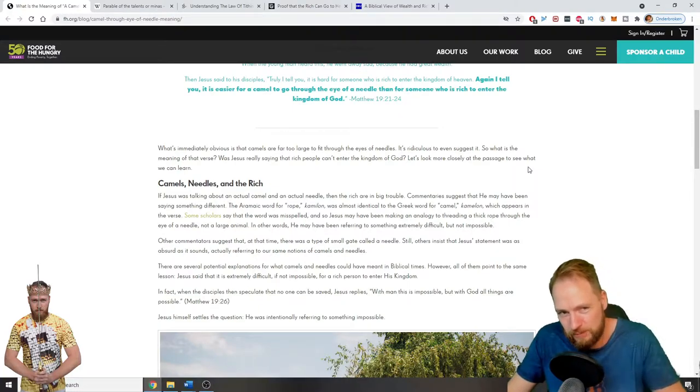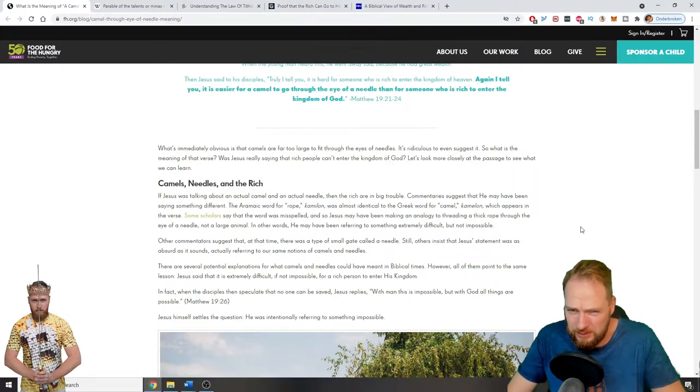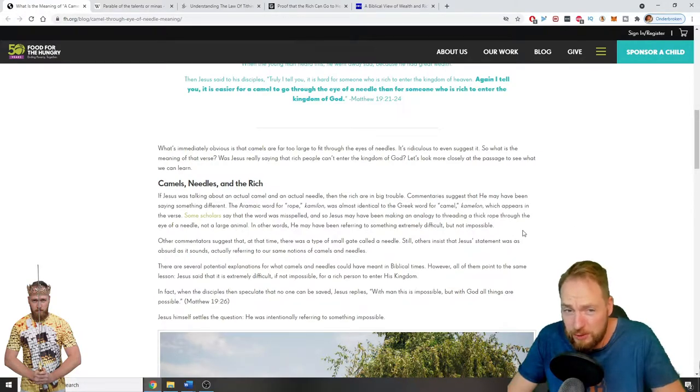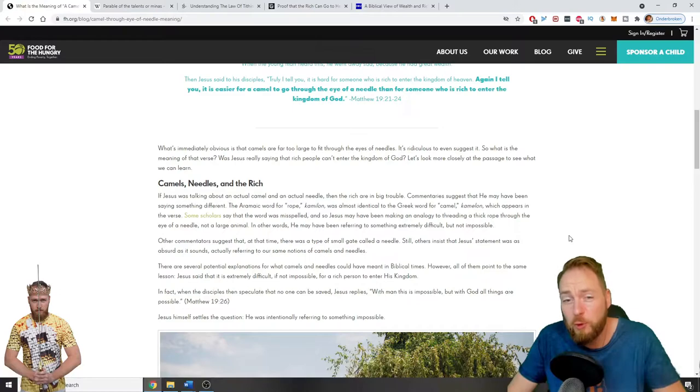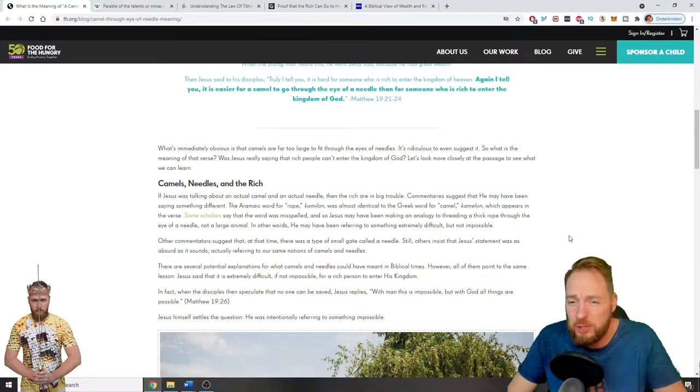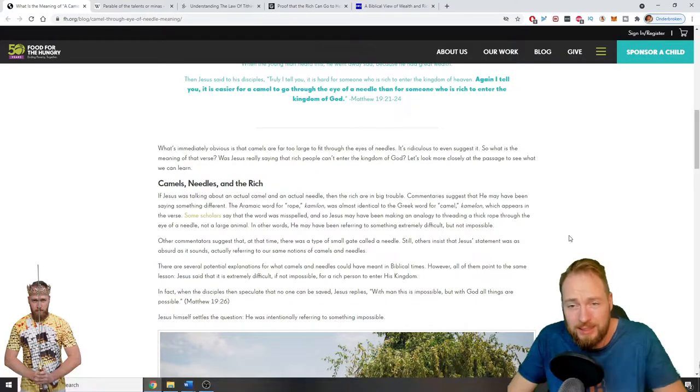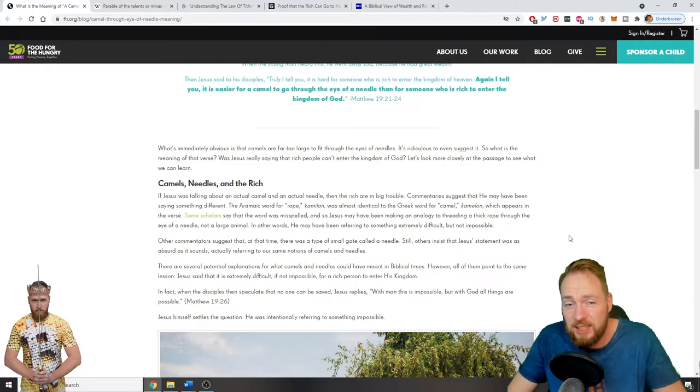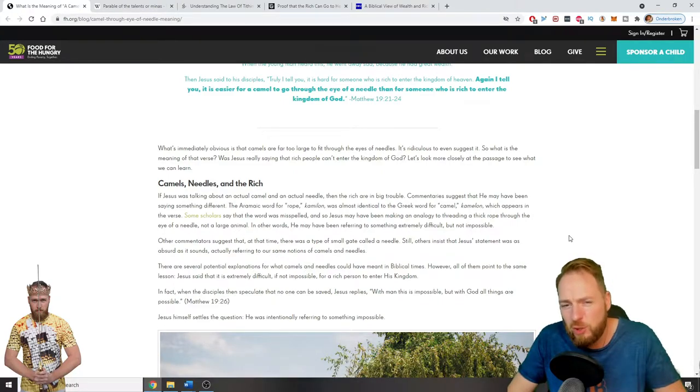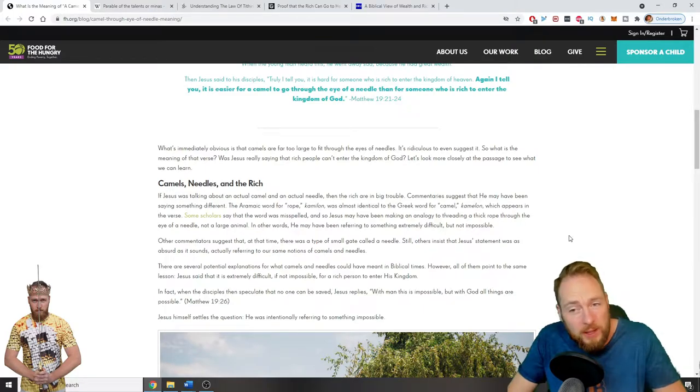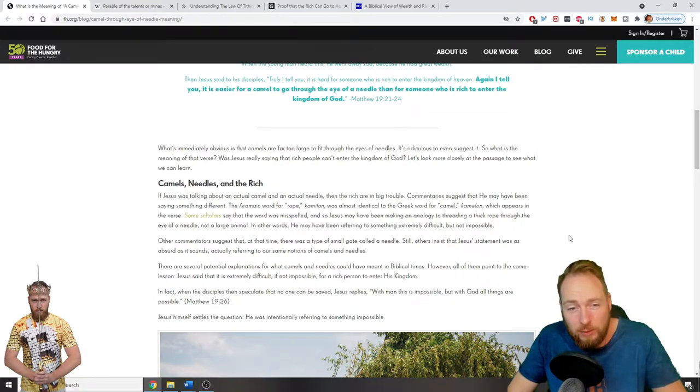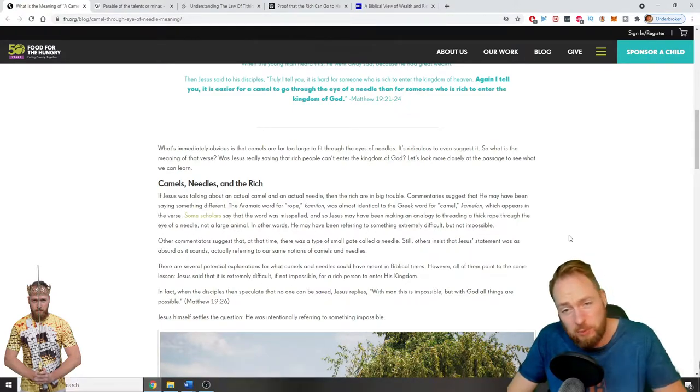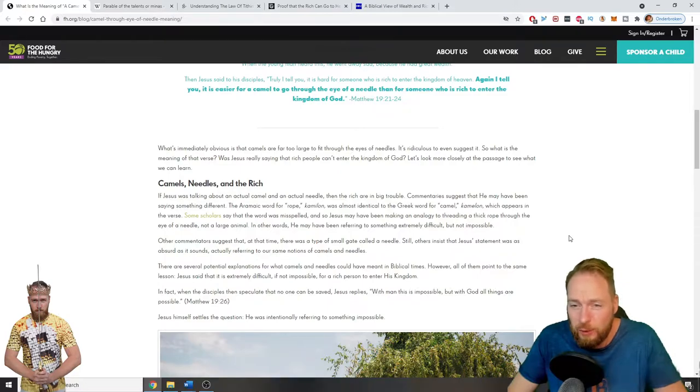But possibly Jesus might have been talking about something really different. The Aramaic word for rope, camelon, was almost identical to the Greek word for camel, camelon, which appears in the verse. Some scholars say that the word was misspelled, and so Jesus may have been making an analogy to threading a thick rope through the eye of a needle, not a large animal. So he may have been referring to something extremely difficult but not impossible.